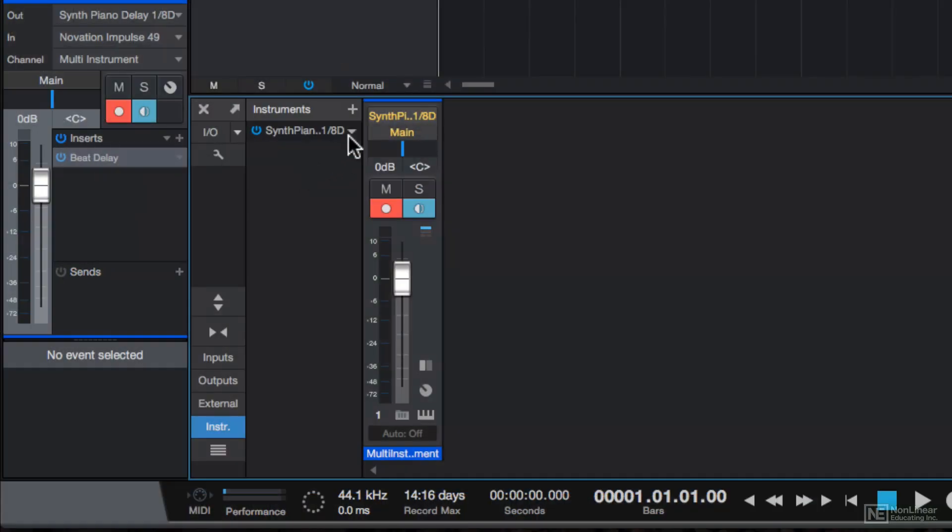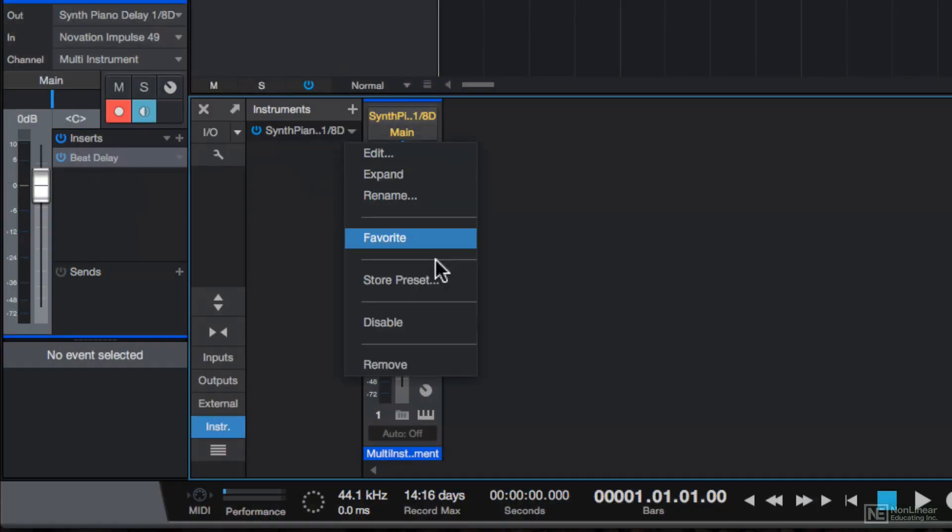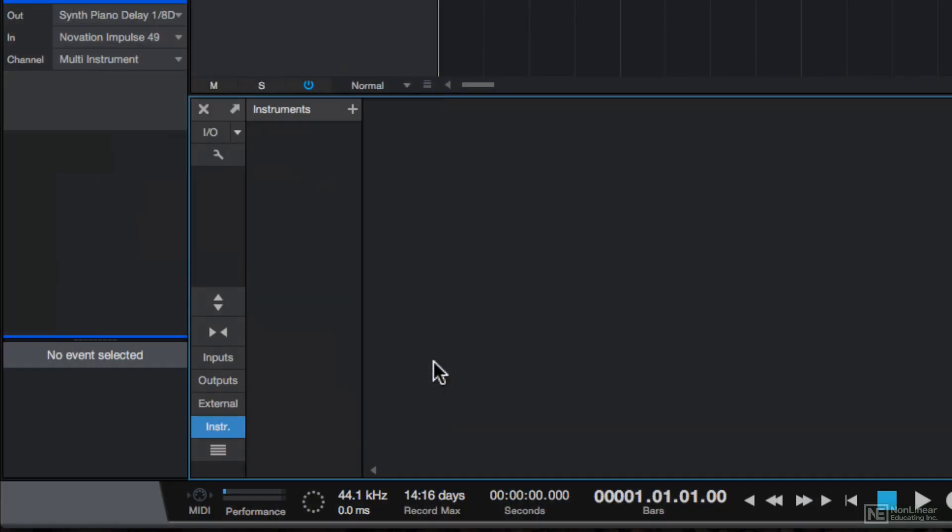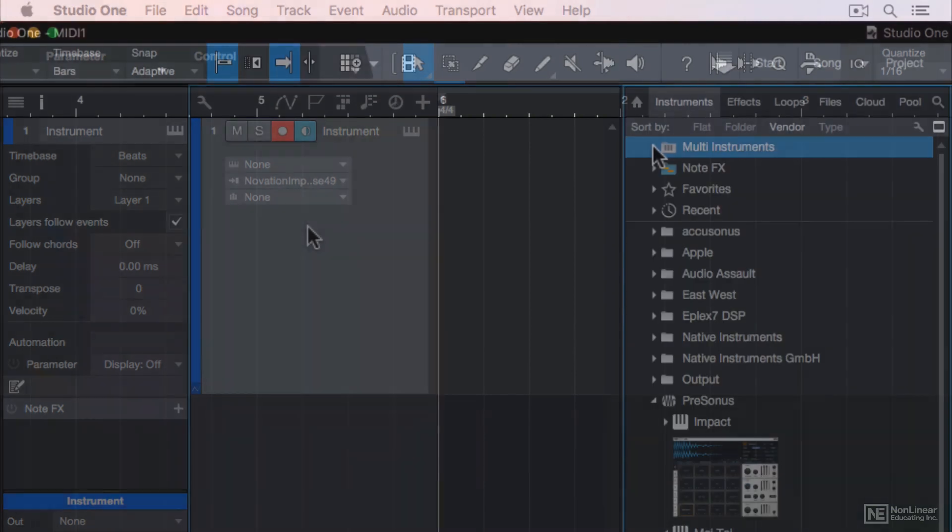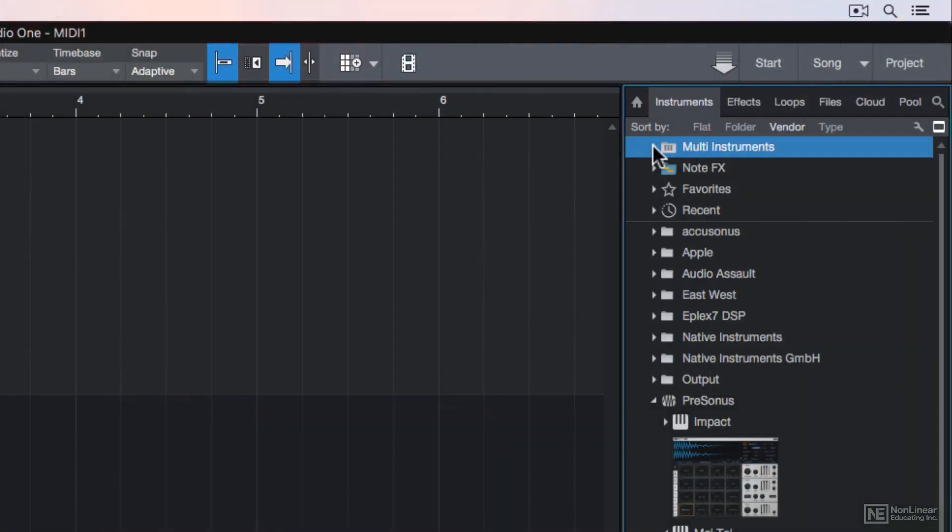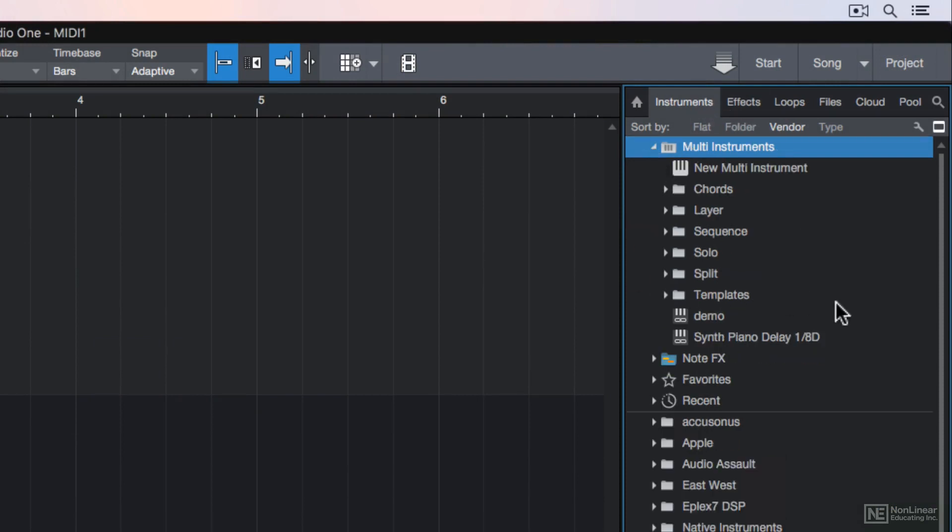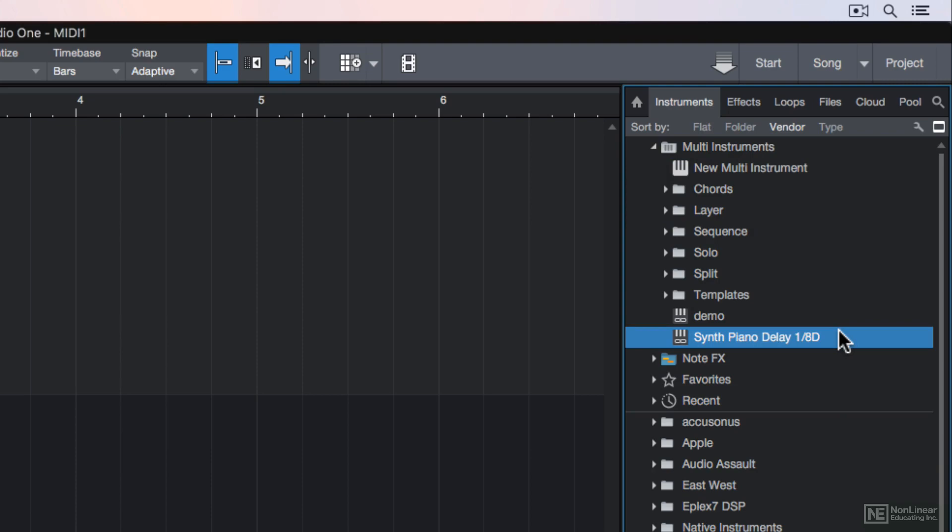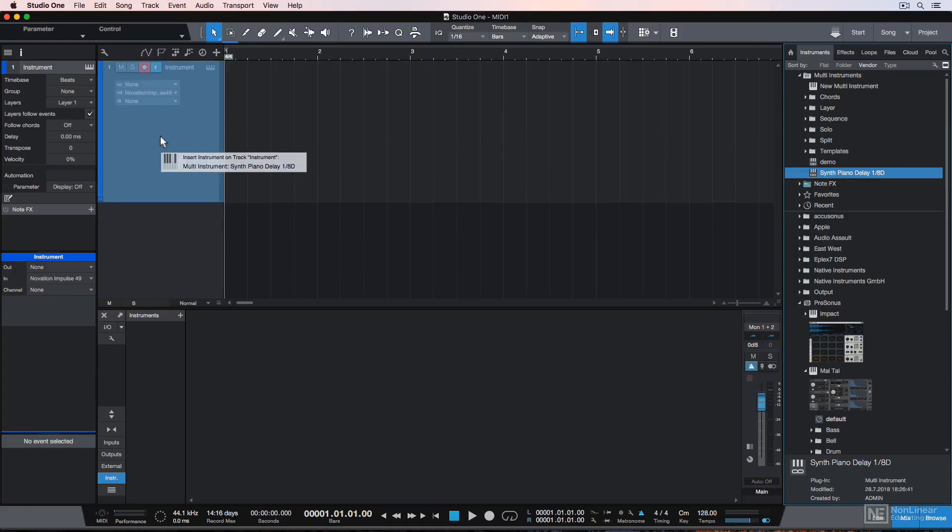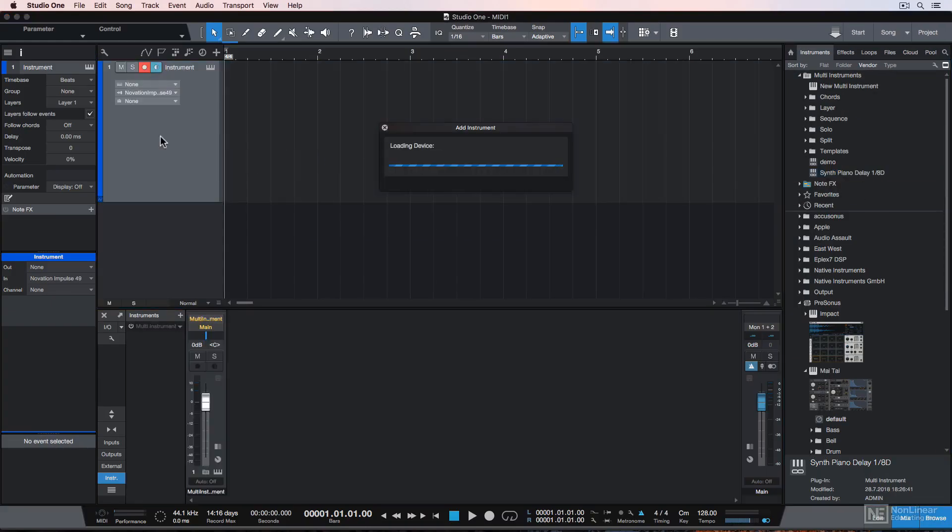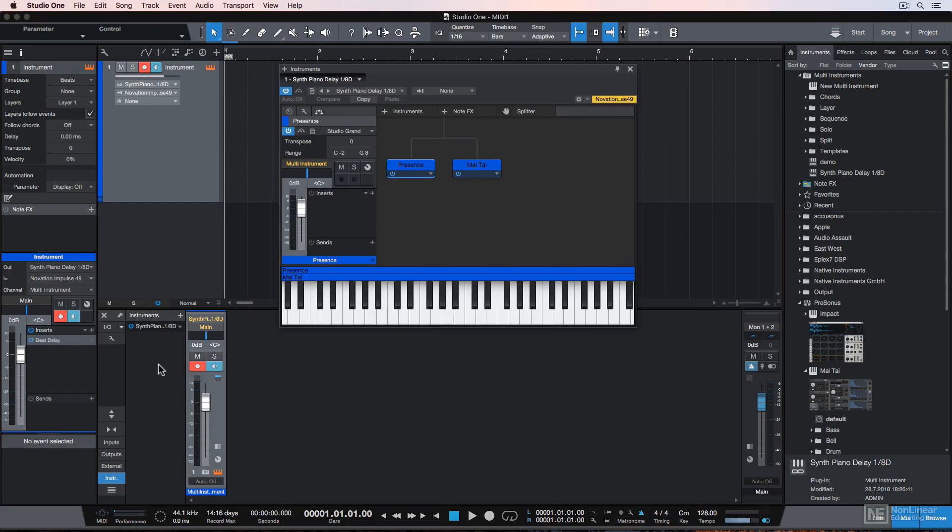So just to demonstrate this, I'll remove my current multi-instrument. So now I have an instrument track with no output assigned to it. And you can select the preset we just saved from the Multi Instruments folder under the Instruments tab. And you'll see that it pops up right down here, Synth Piano Delay 8th Note. And I can drag and drop this right on top of my instrument track. And it pulls up my preset that I just created.